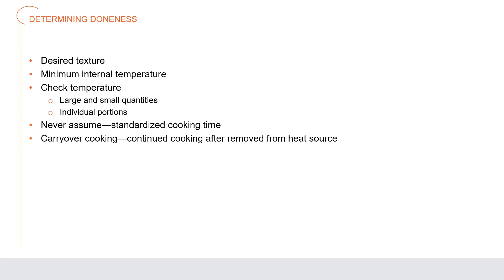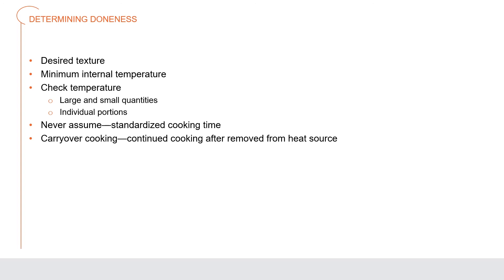Determining doneness. There are two important qualities used to determine a product's doneness: has it achieved the desired texture, and has it reached the minimum internal temperature it needs to be safe. Both are important questions. For products made in large quantities, many restaurant and food service operations will test the product to determine the standardized cooking temperature and length of cooking time that will produce the same doneness every time. It is important to check the temperature of the item. Never assume that an item is at the right temperature because it has a standardized cooking time. In addition, carryover cooking needs to be taken into consideration. Carryover cooking refers to the process of continued cooking after the food item has been removed from its heat source.